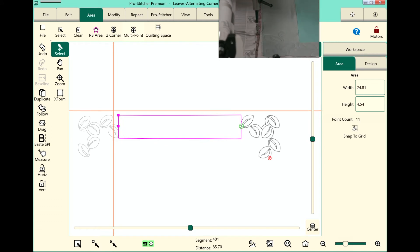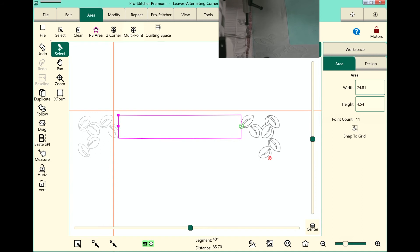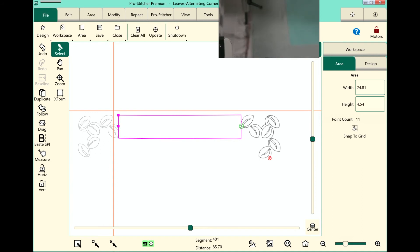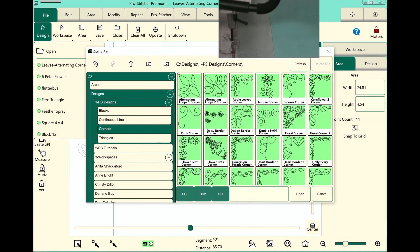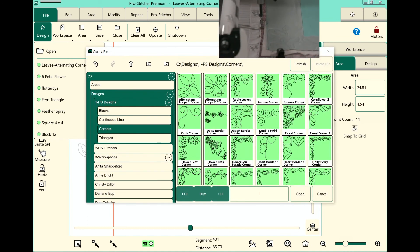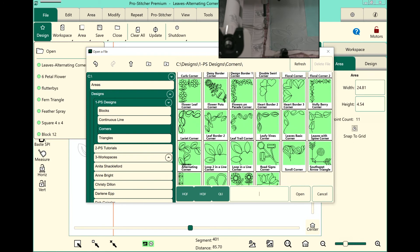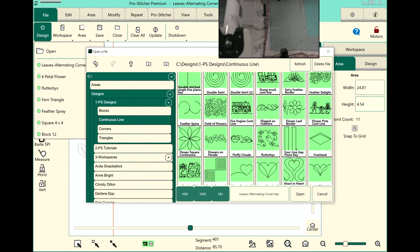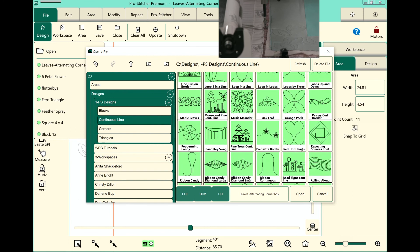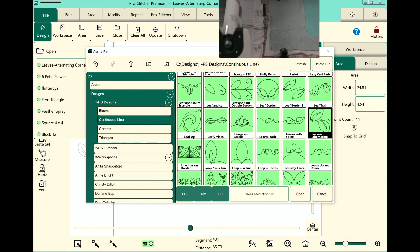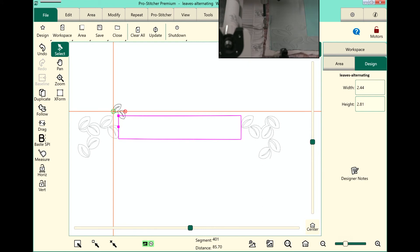Now we need to go and grab the design that will stitch in between the two corners to go in the center area. Let's select the file tab, design, open, and in this corners folder, every single one of these corners has a corresponding design available in the continuous line folder. The design we opened before was the leaves alternating corner, so I will select continuous line and find the leaves alternating in alphabetical order. And there is the design — you can see right away that we need to resize it, so let's use the repeat features to do this.